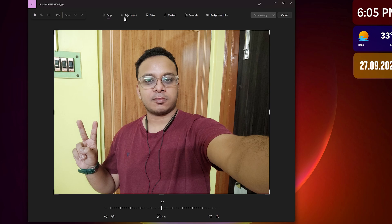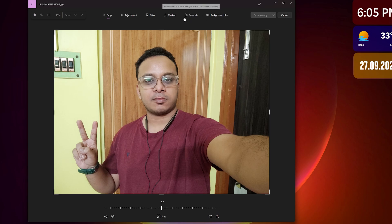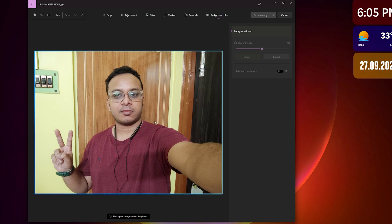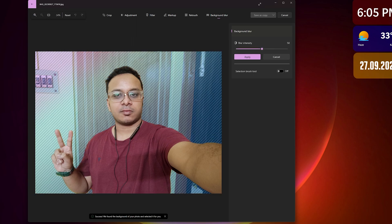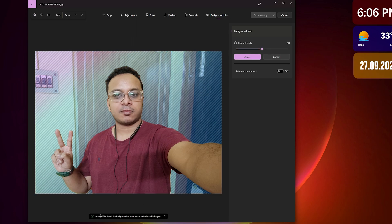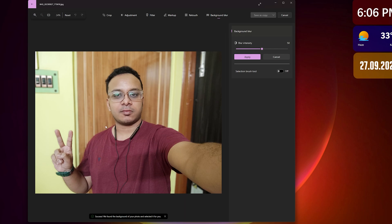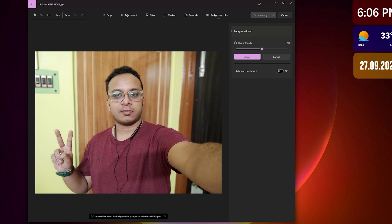You'll get crop, adjustment, filter, markup, and now you're getting Photoshop kind of features like retouch and background blur. That's just insane—it's like competing with Photoshop right now. If you click on background blur, you wait for a moment and the background will be blurred. It shows success and this is how the photo looks. There's also a selection brush tool, so if you want some space to not be blurred you can do that.